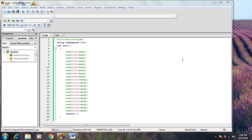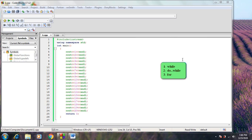C++ programming, second stage, communication engineering department. Today we will talk about looping in C++. We have three different statements for looping in C++ programming language: the while loop statement, the do-while looping statement, and the for looping statement.